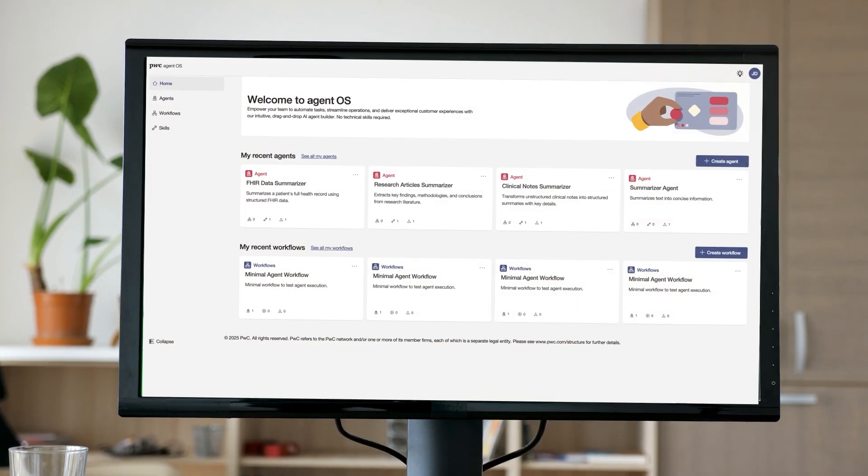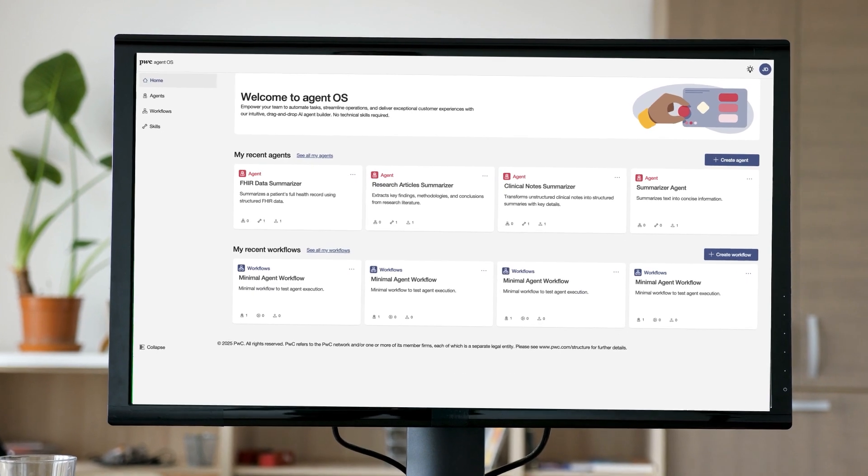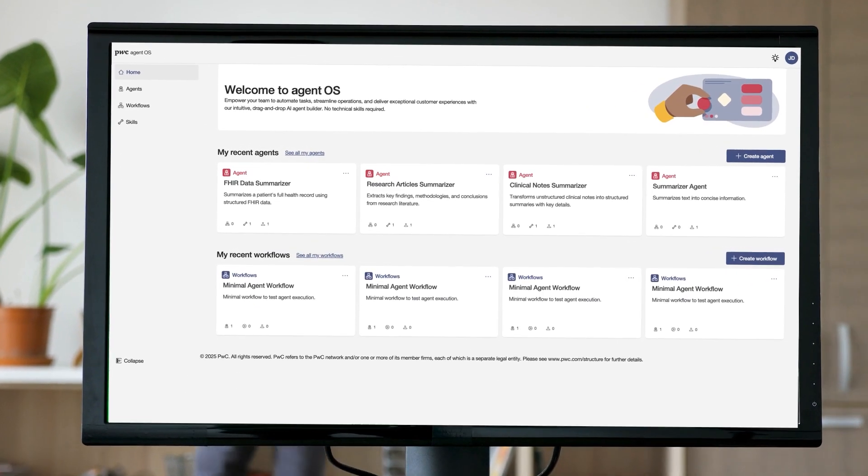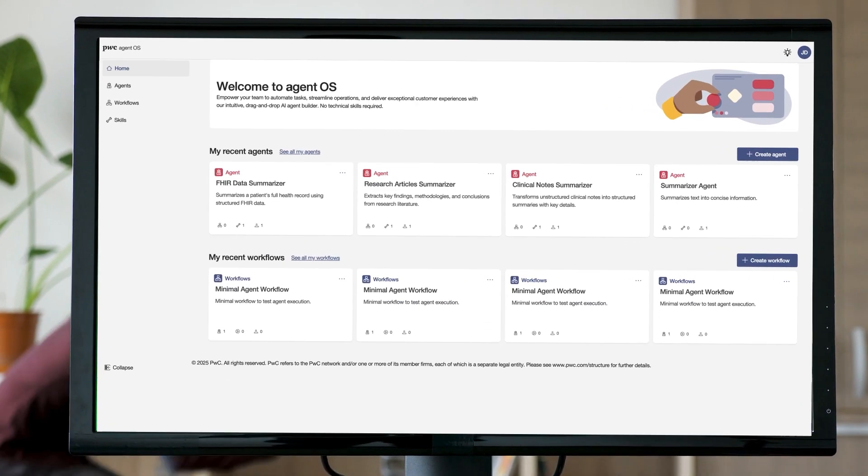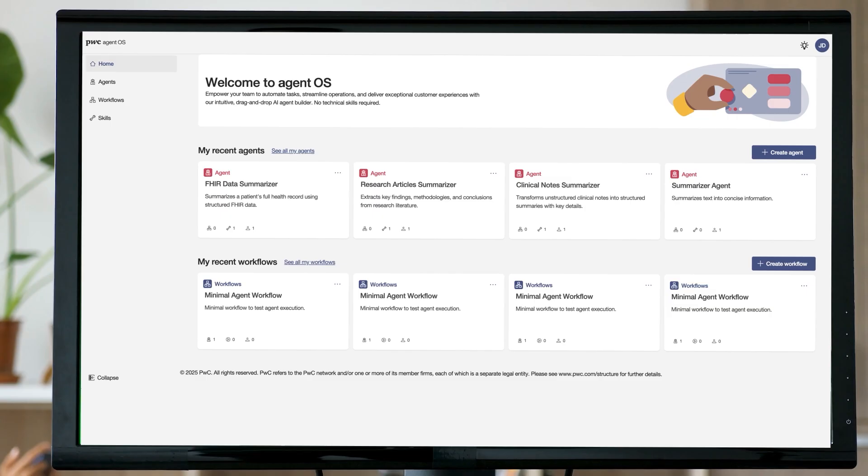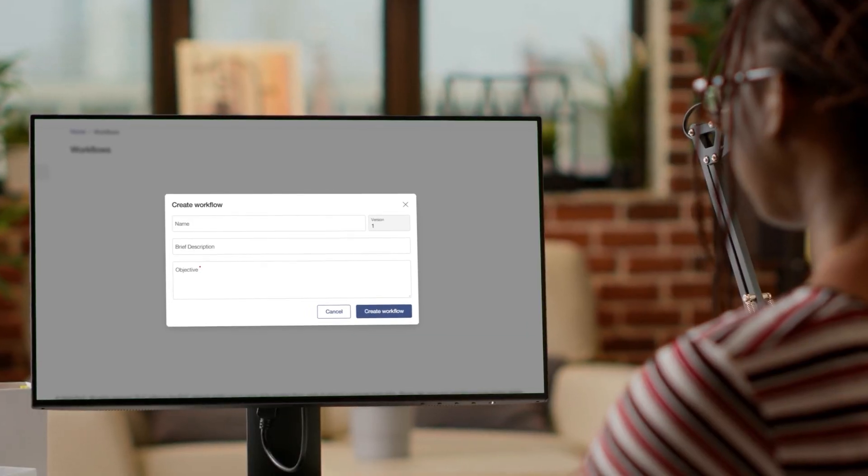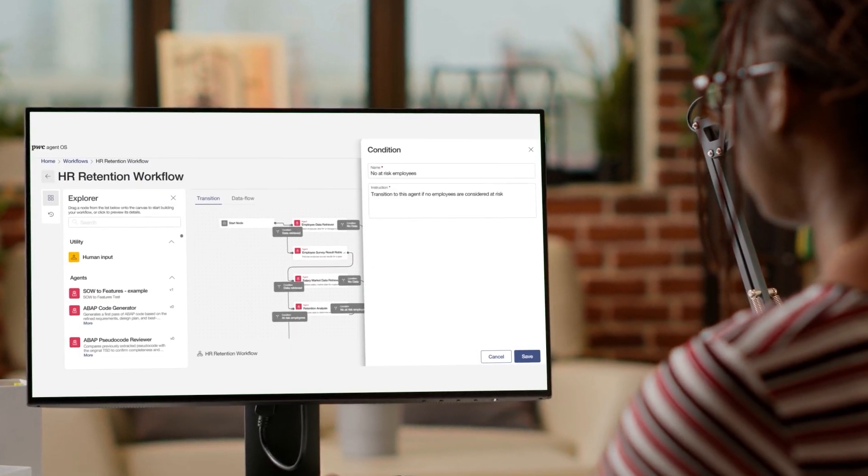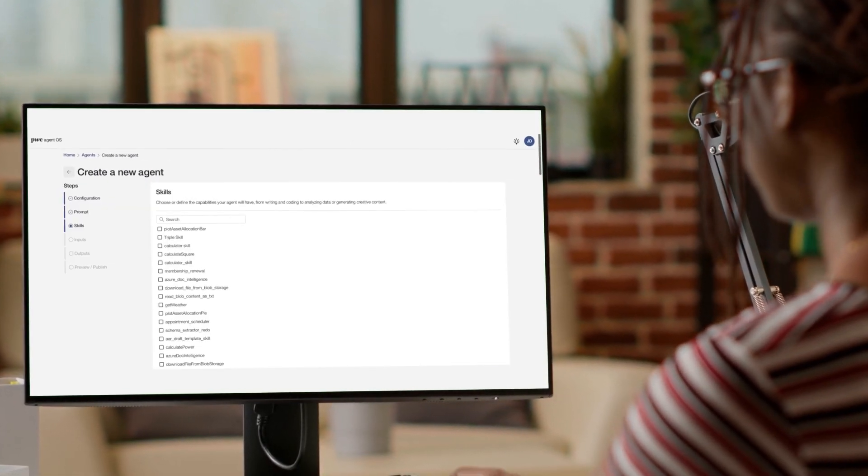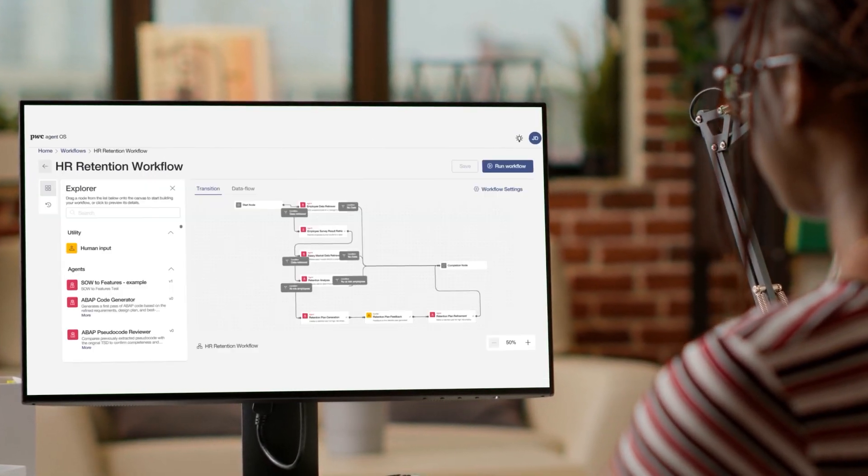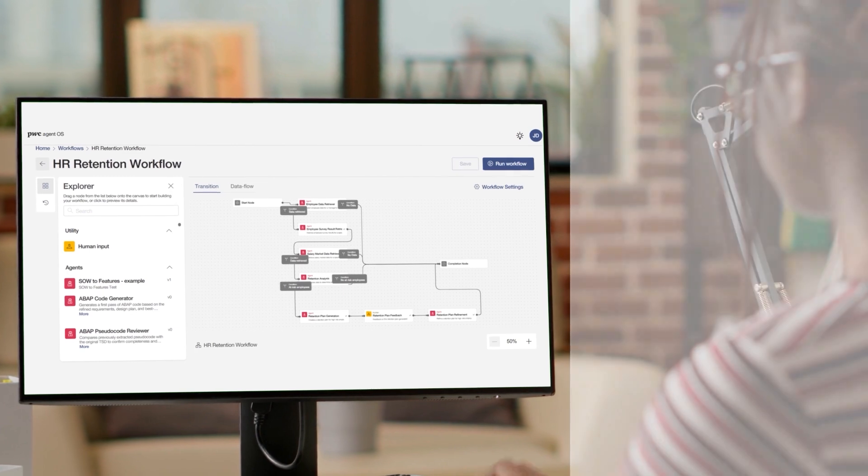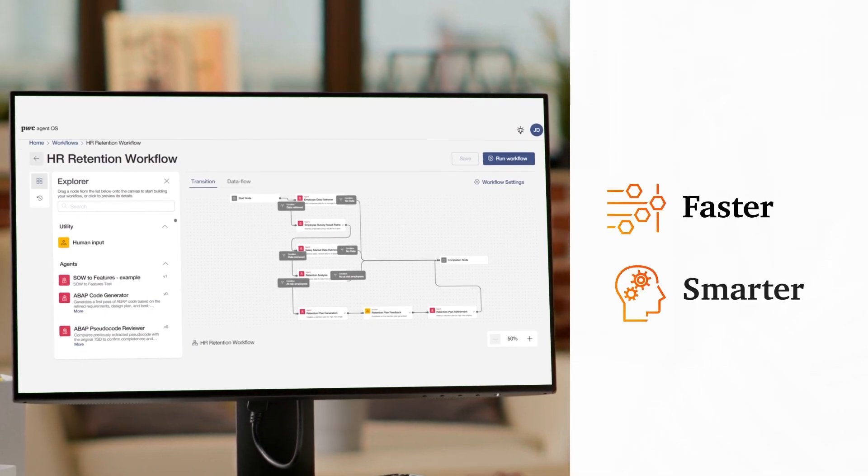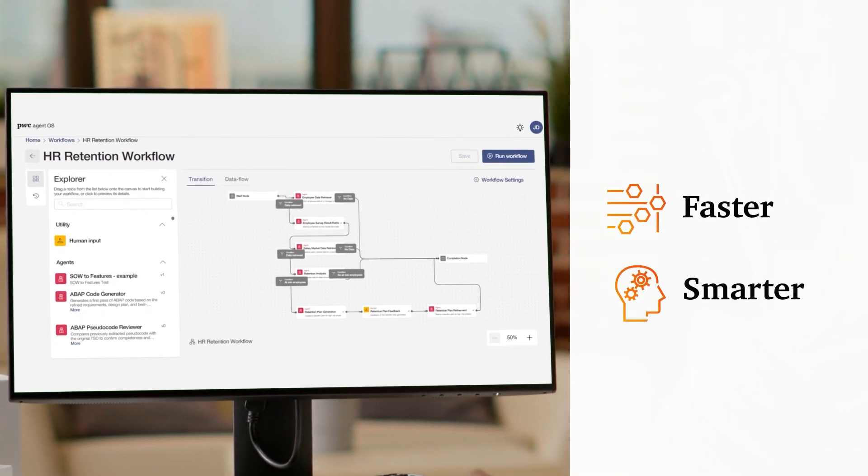AgentOS is a solution that we can deliver into your organization securely, one that you own and control. It connects with your existing apps, systems and data to orchestrate AI agents to work together and helps deliver faster, smarter outcomes.